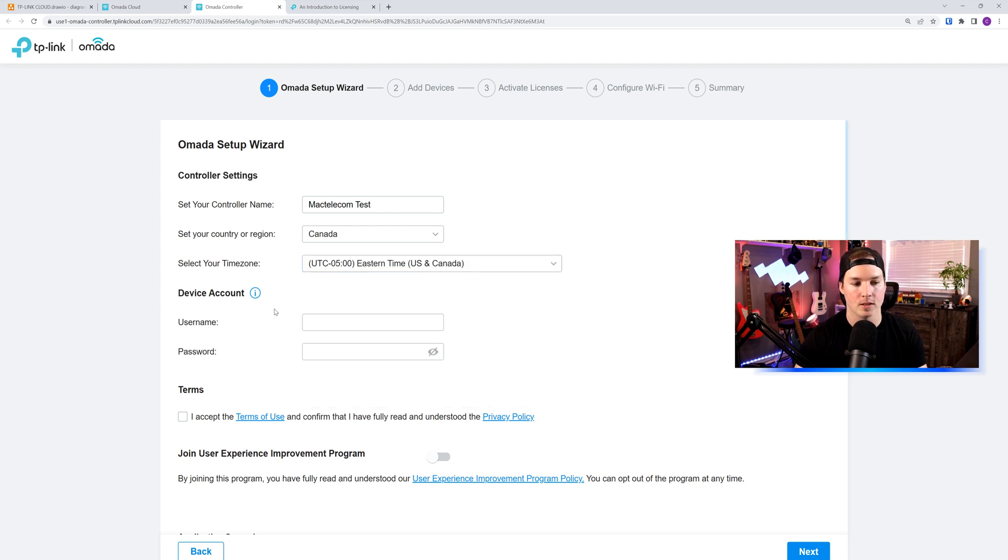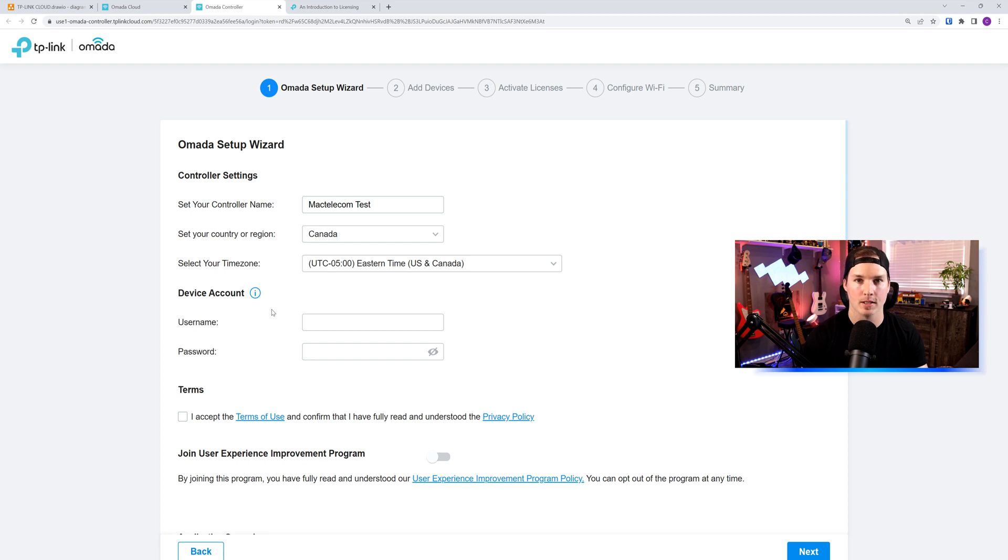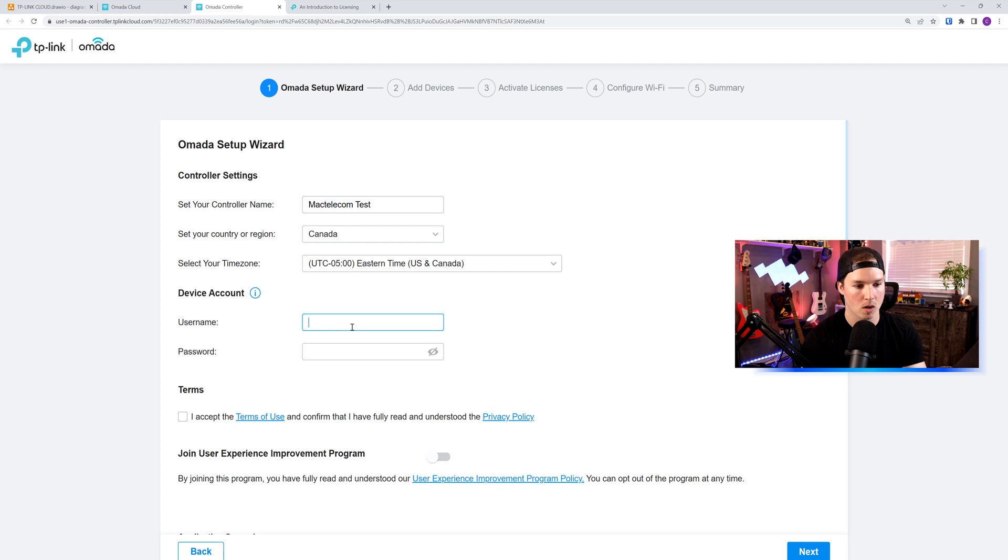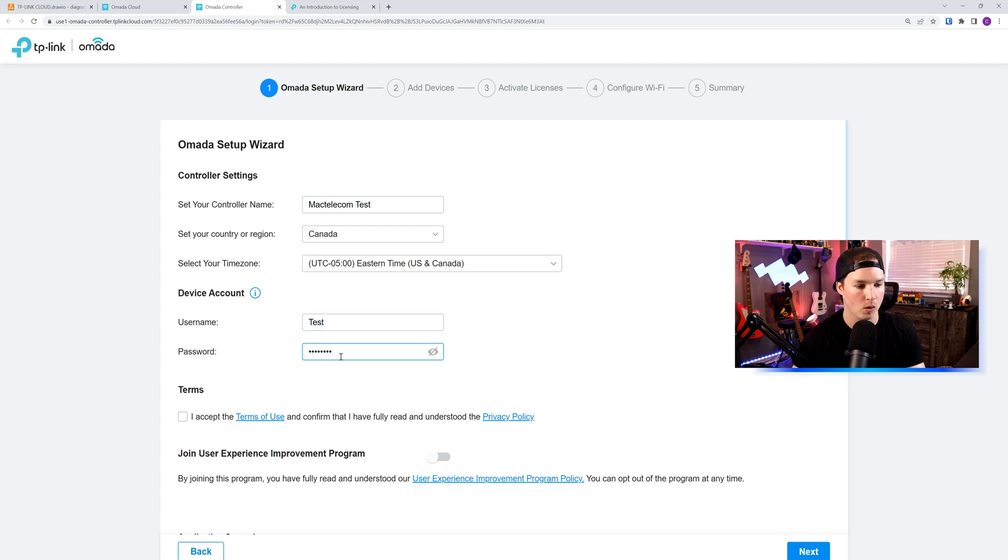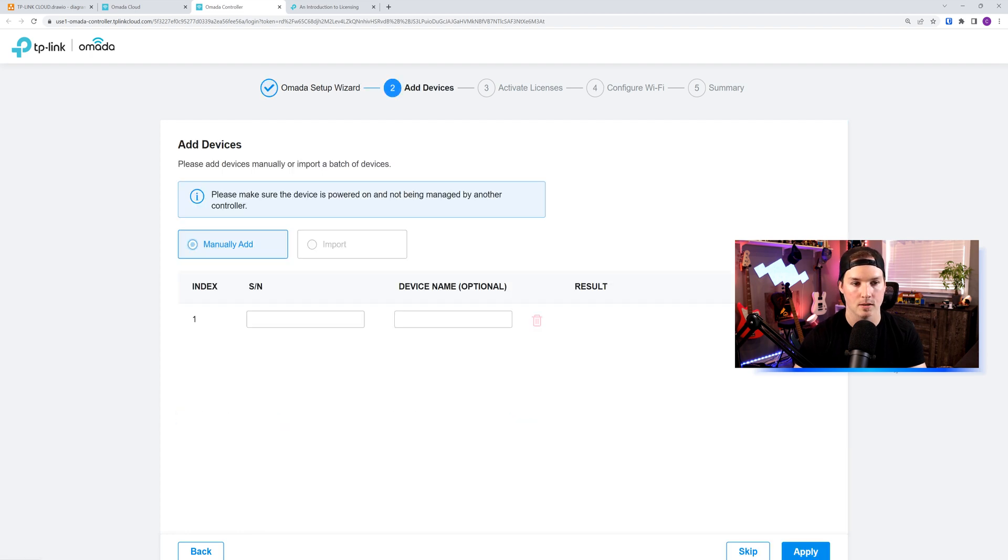And then we have this device account. What this is used for is if you need to SSH into your devices, this is the credentials you would use. So I'll just call this test, and then the password will be test1234. We'll accept the terms, and then we'll press next.